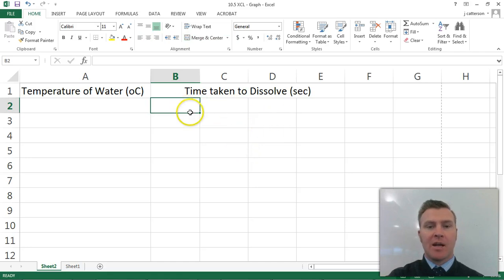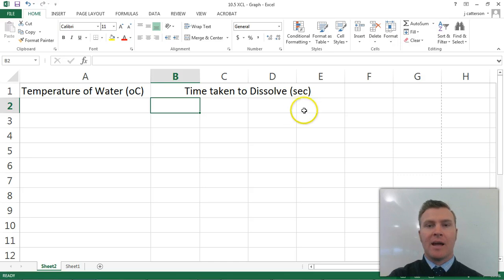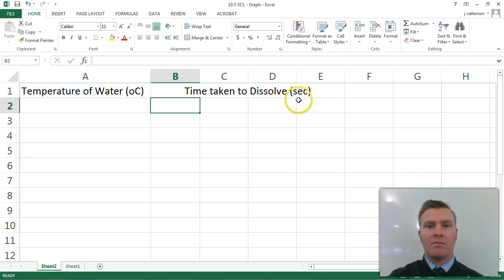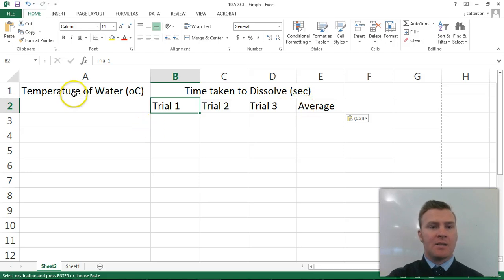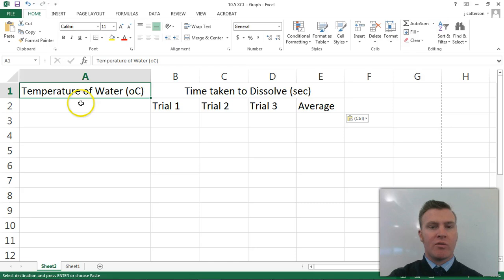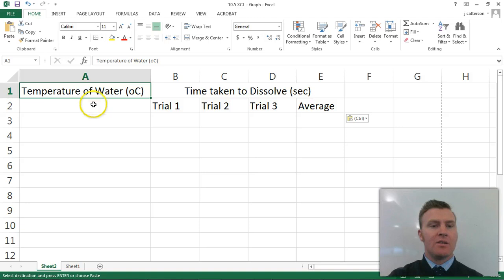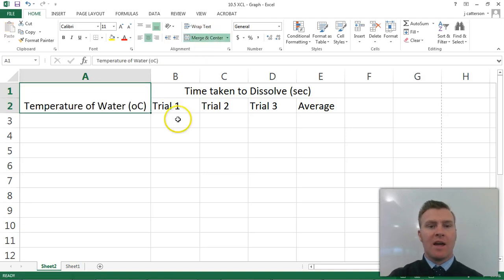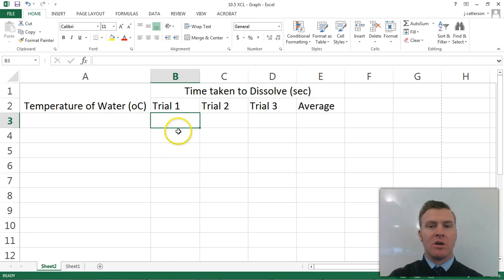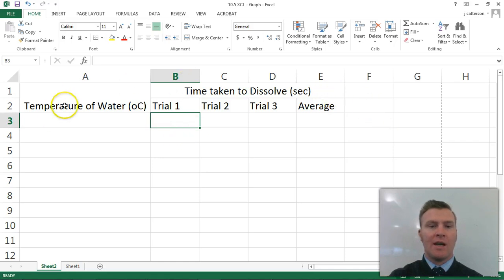Now, as I said, I'm going to have trial one, trial two, trial three, and average. So I'd better label those as well. Wonderful. And now this heading for my independent variable, the temperature of the water, is only taking up one line, while this is taking up two lines. So what I'll do is I'll merge and center those to create that into one box as well. So now I have all my headings sorted up.